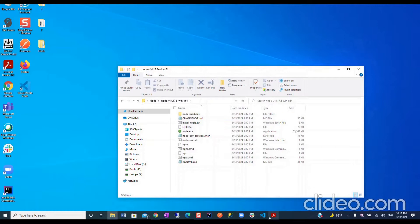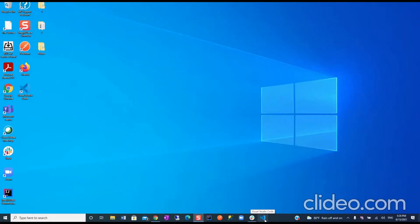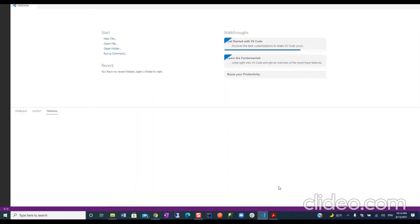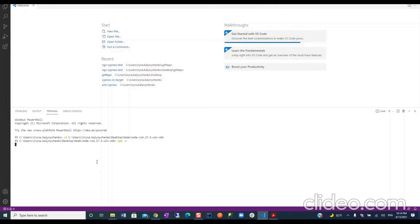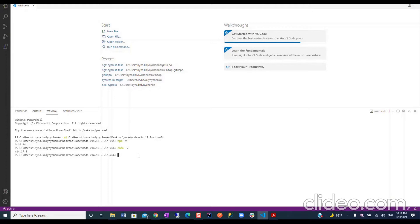Let's check what we have. Go to Visual Studio Code again, change our directory, and check npm -v. Yes! Success — we have the version. Let's try node as well. Run node -v and here we have our Node.js version.